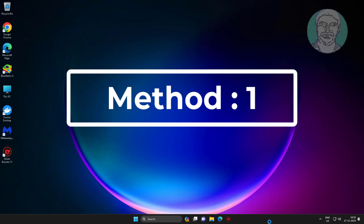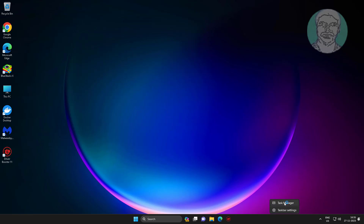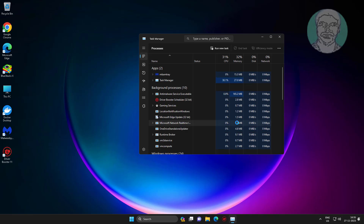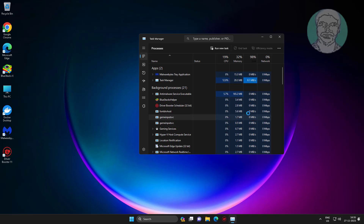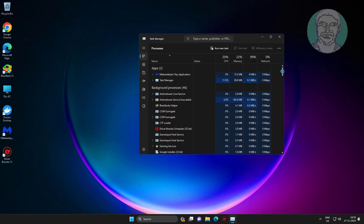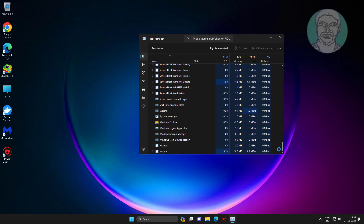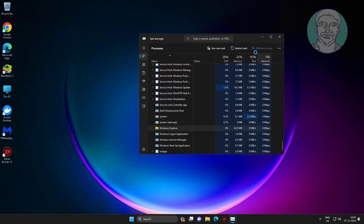The first method is to right-click the taskbar and click Task Manager, then restart Windows Explorer.